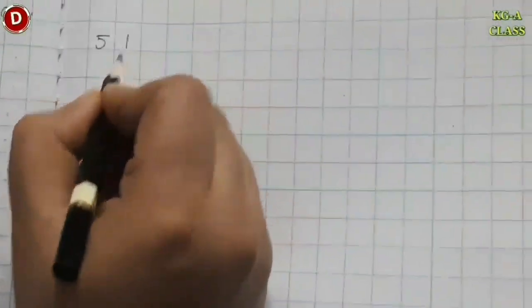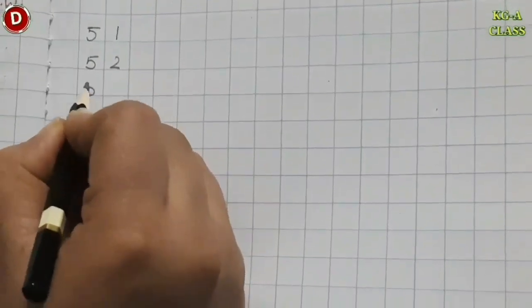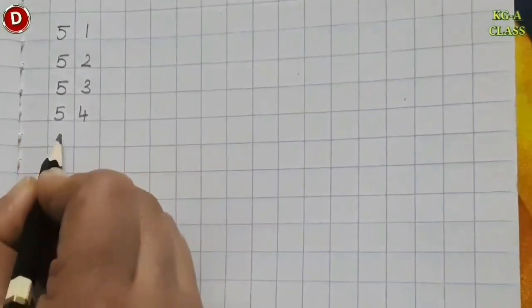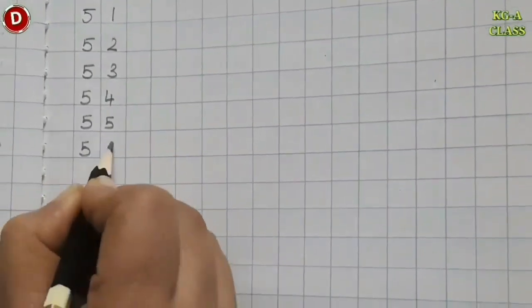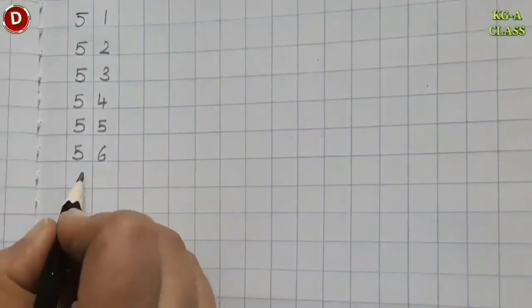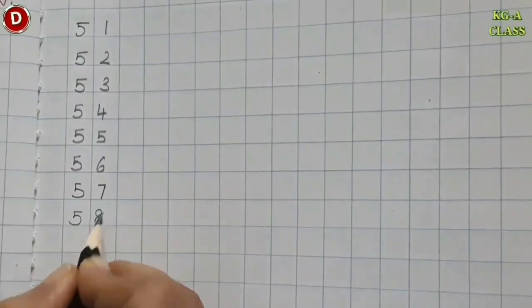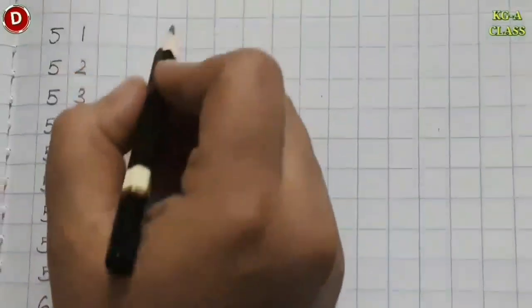After 50 comes 51, 52, 53, 54, 55, 56, 57, 58, 59 and then comes 60. After writing 60, you will leave the next line.